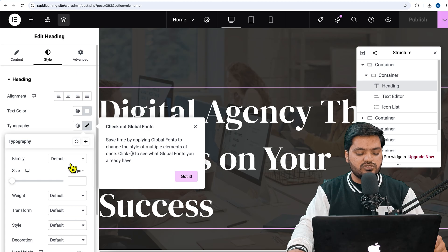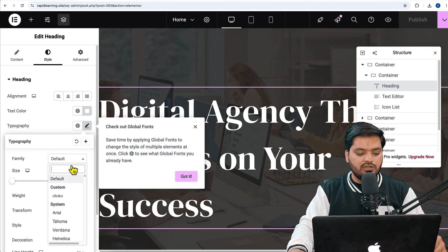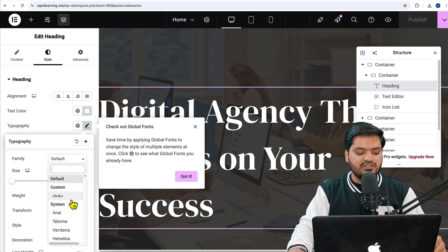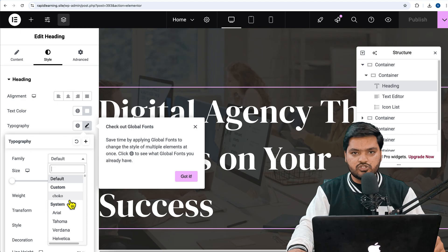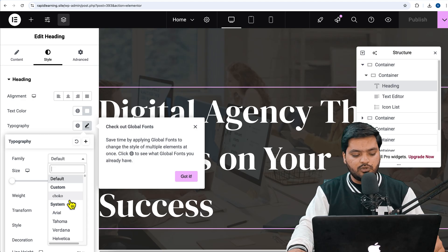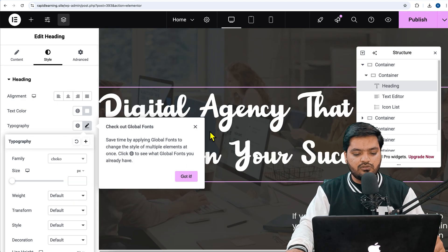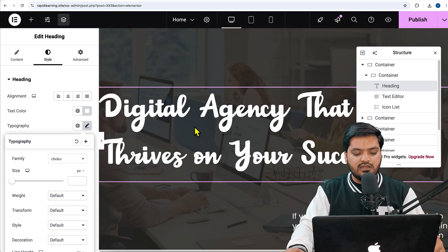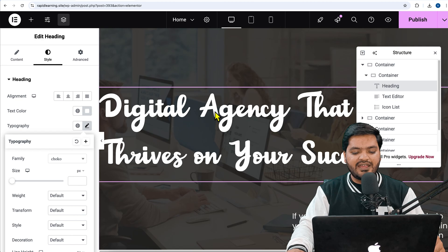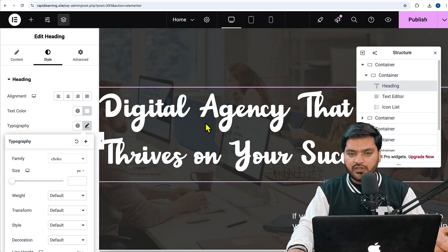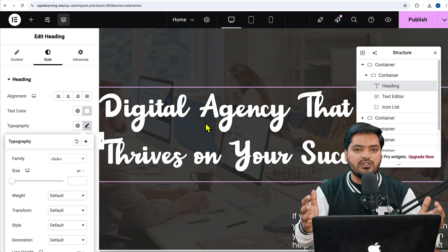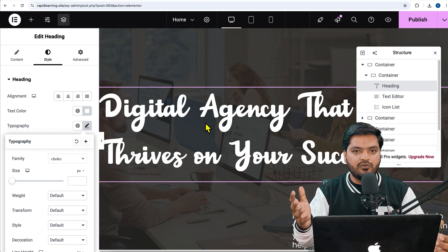Now go to Styles and click on Typography. From Font Family, you need to choose the font that you uploaded. Click on here. Now you can see Custom Fonts. There is a font called Choco that we have uploaded. As soon as I click on this, you can see the default font has been changed to my custom font.